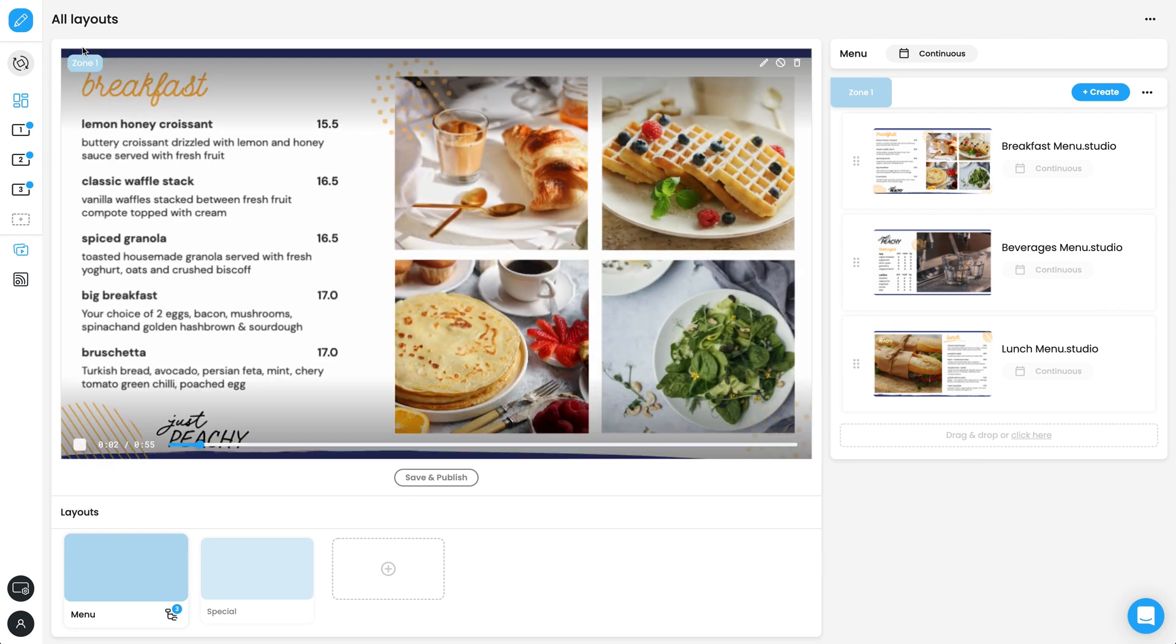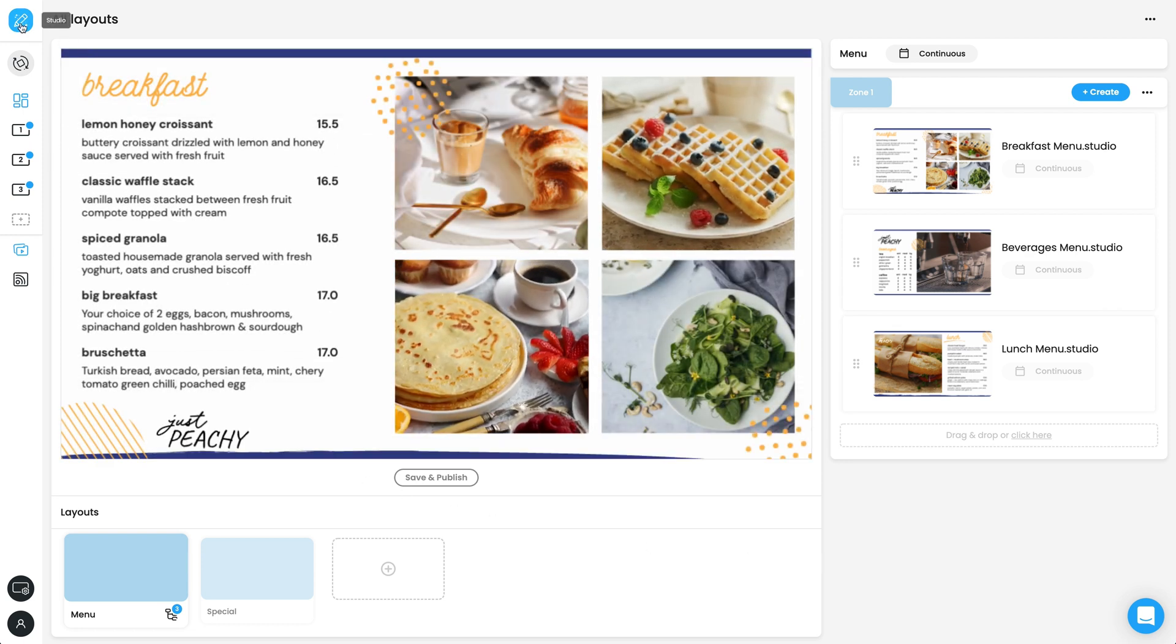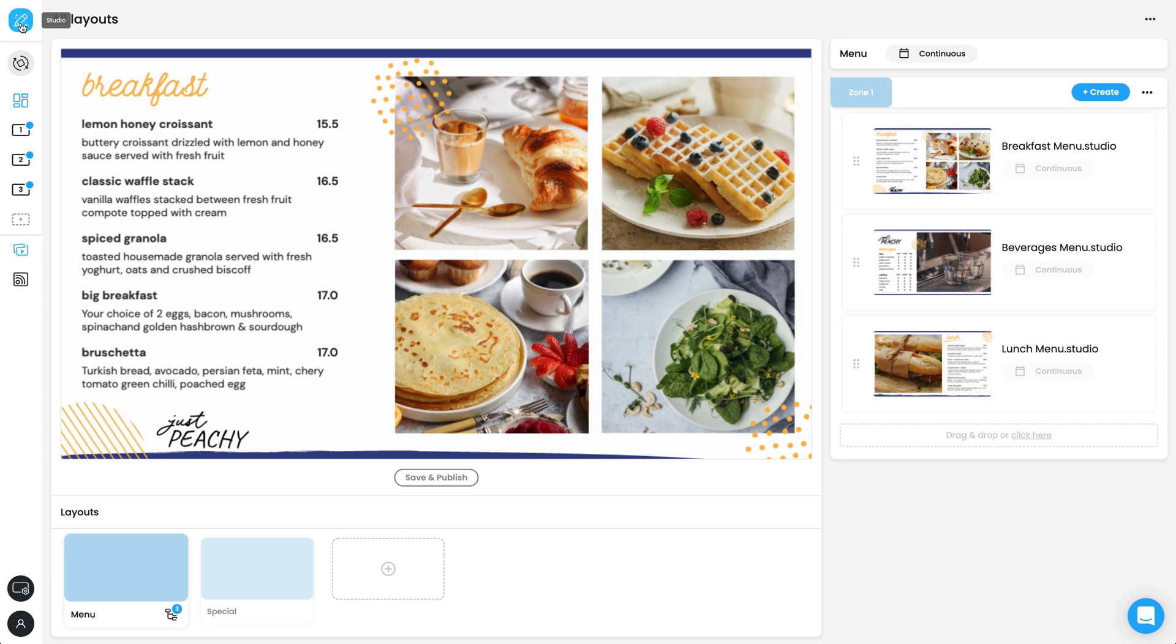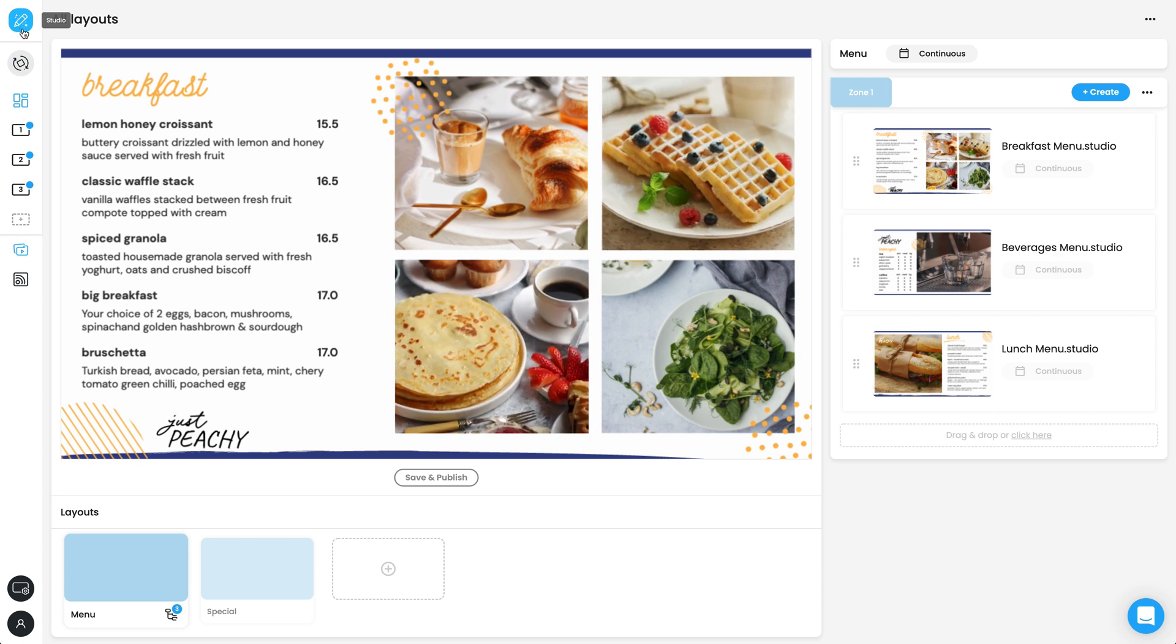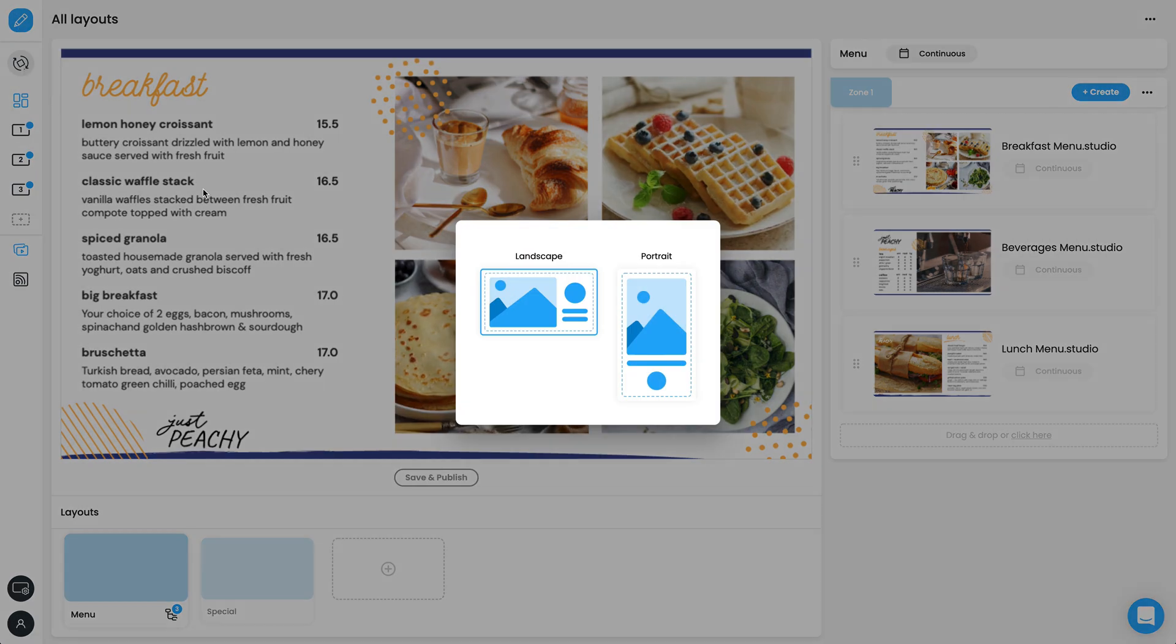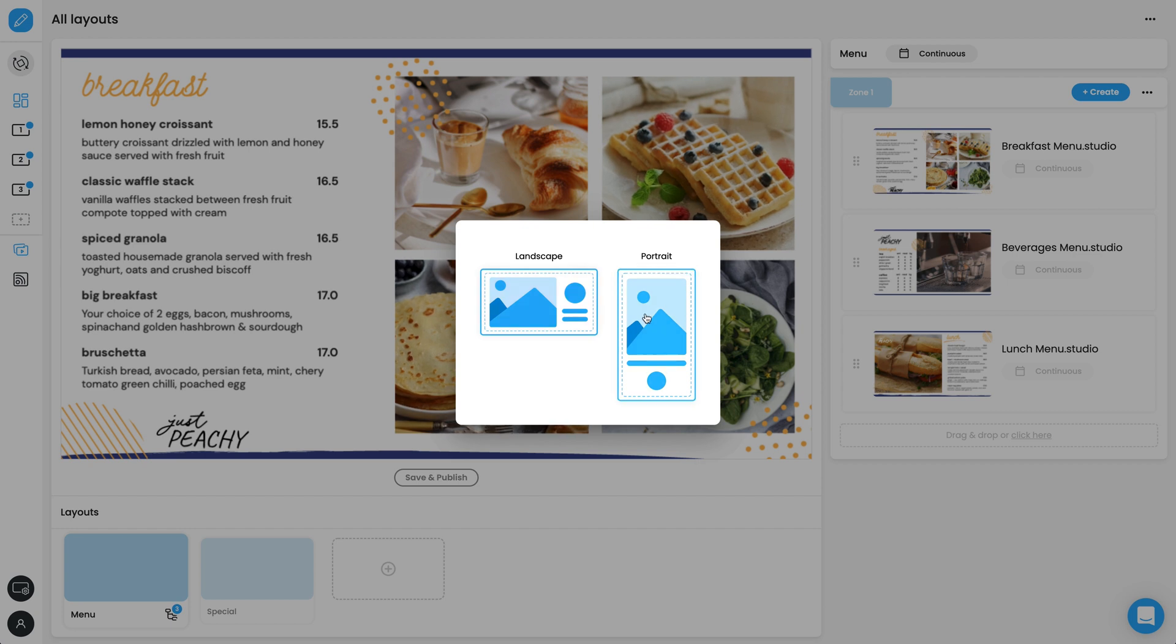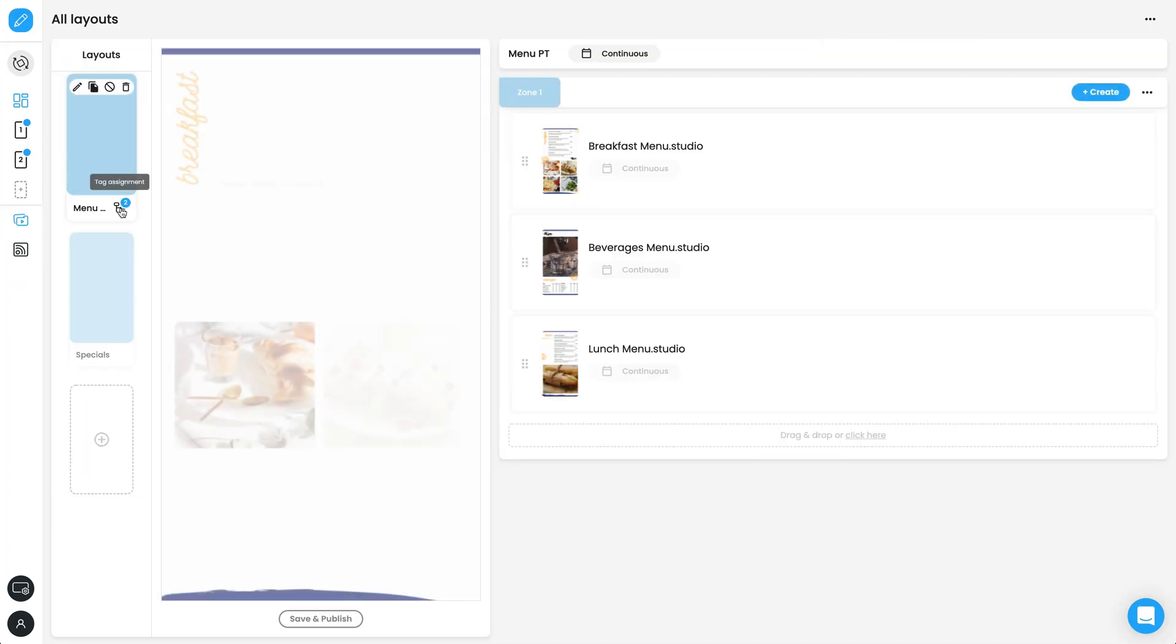At the top left of the page, there is the Studio button, where you can create more content. Just under this is the Orientation button. If your network has both landscape and portrait displays, you can switch between them here.